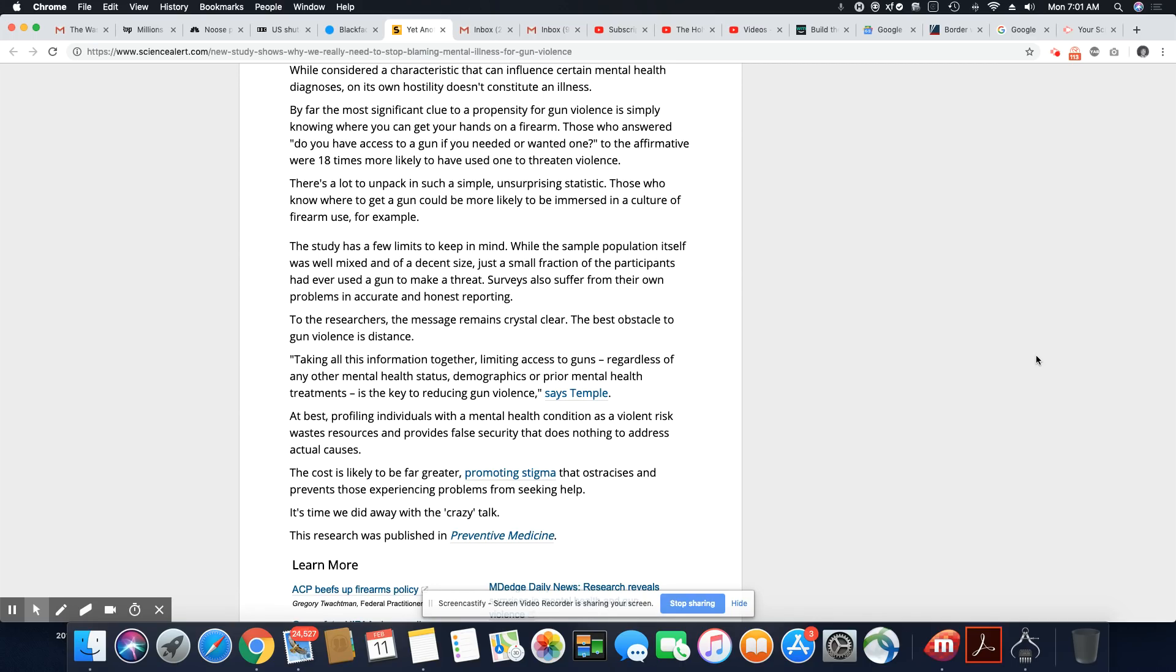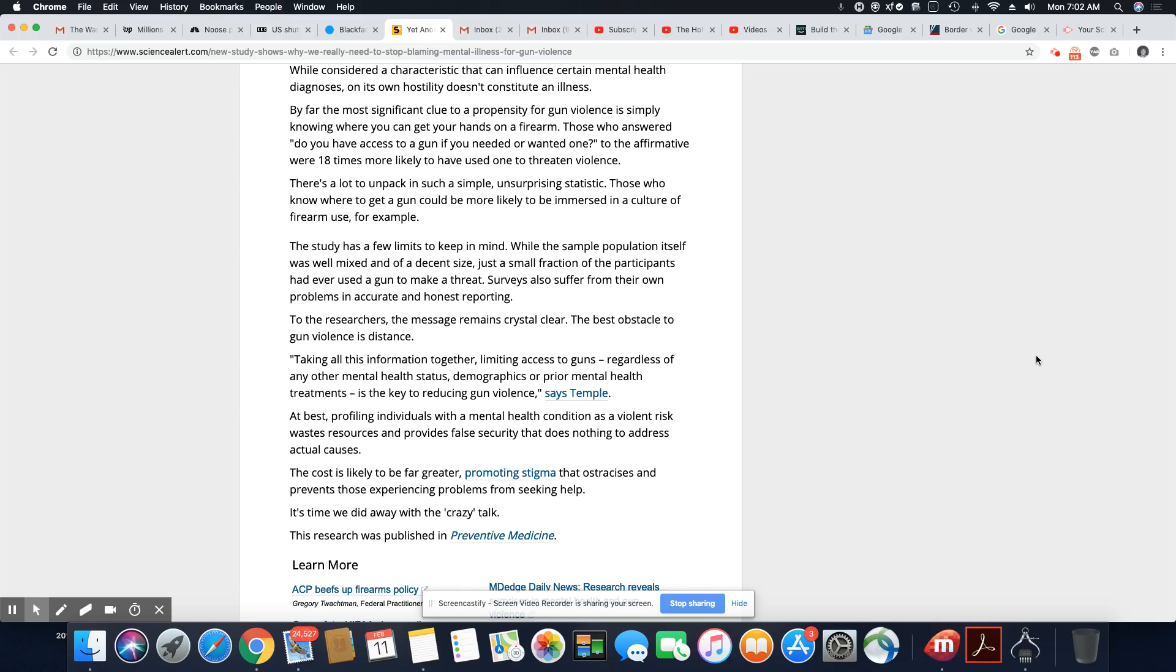At best, profiling individuals with a mental health condition as a violent risk wastes resources and provides false security that does nothing to address actual cases. The cost is likely to be far greater, promoting stigma that ostracizes and prevents those experiencing problems from seeking help. It's time we did away with the crazy talk. I agree.